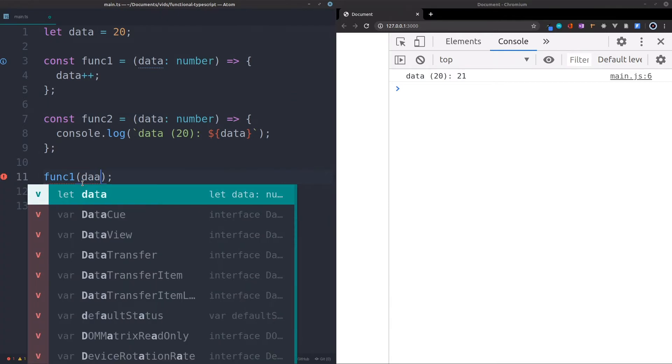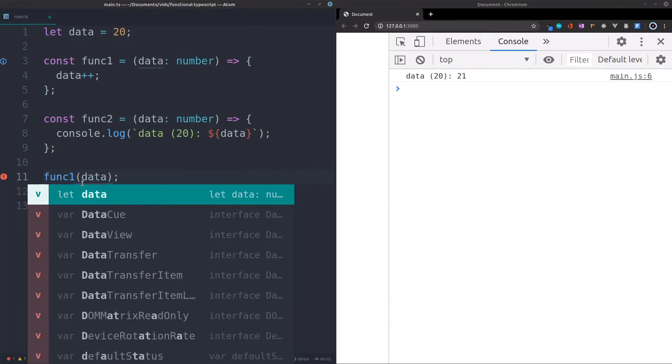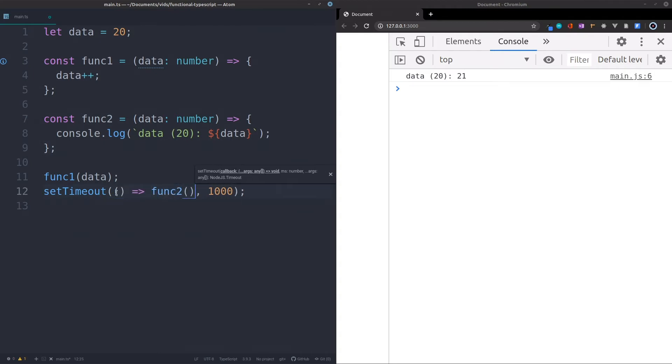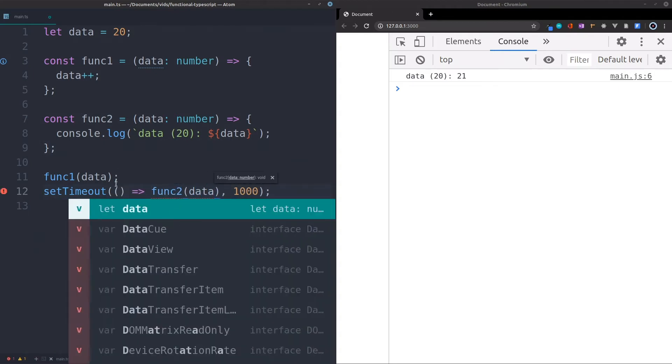Now all we have to do is pass it in. So we just say we pass in the data from over there, down here. And we're going to create a function like this, so we can also pass it in over here.